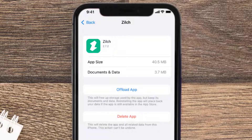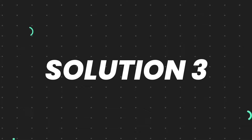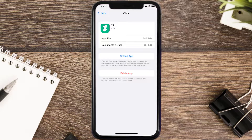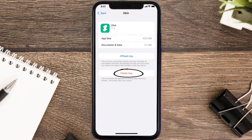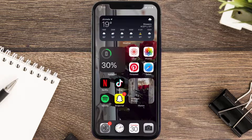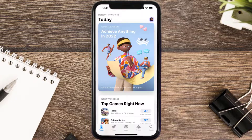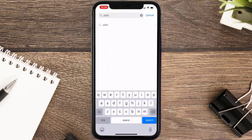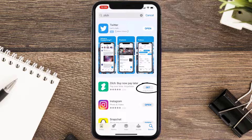This should fix the issue, but if it doesn't, then you need to completely reinstall the app. Follow the on-screen instructions to navigate all the way to the app page. Once you're on this screen, tap on Delete App to uninstall the app from your device. Once uninstalled, open up the App Store and search for the app, then click the Get button to install it back on your device.